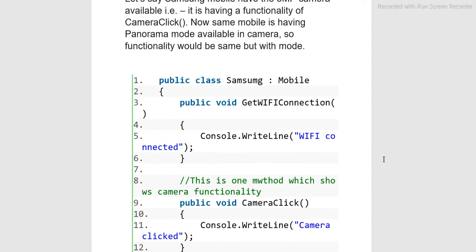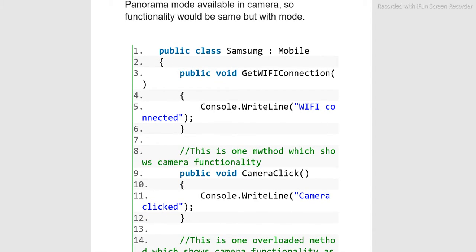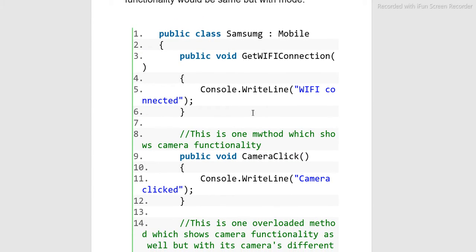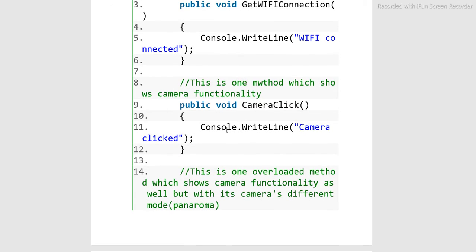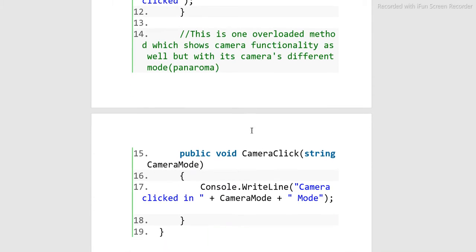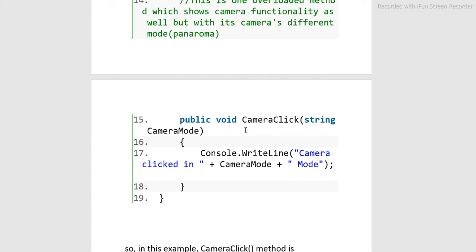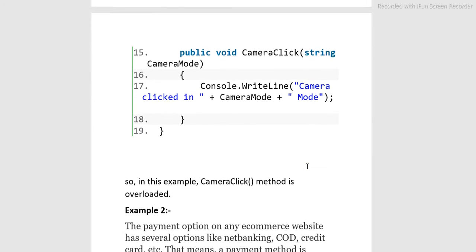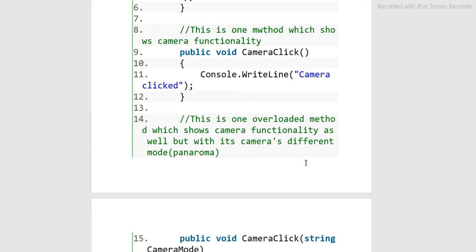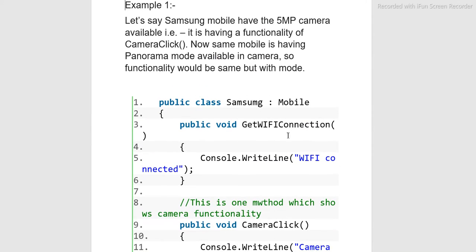Inside public class SamsungMobile, we have: public void getWifiConnection, which outputs 'wifi connected'; public void cameraClick, which outputs 'camera clicked'; and another public void cameraClick overload, which outputs 'camera clicked with mode'. That means inside public class SamsungMobile we have these overloaded methods.